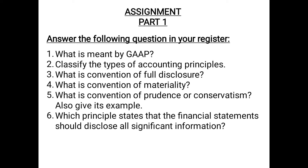This is the assignment based on this part. Answer the following questions in your register. Question 1: What is meant by GAAP? GAAP stands for Generally Accepted Accounting Principles — these are the rules or principles which are universally accepted by accountants to prepare accounting statements on common parameters. Question 2: Classify the types of accounting principles. There are two types: firstly, accounting concepts or assumptions, and secondly, accounting conventions.